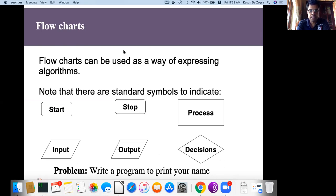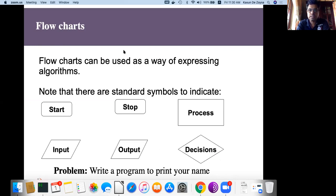Let me remind you what we learned so far. We learned how to use basic symbols of flowcharts to develop or express our algorithms to solve a set of problems. We can illustrate those algorithms using the six symbols shown here.